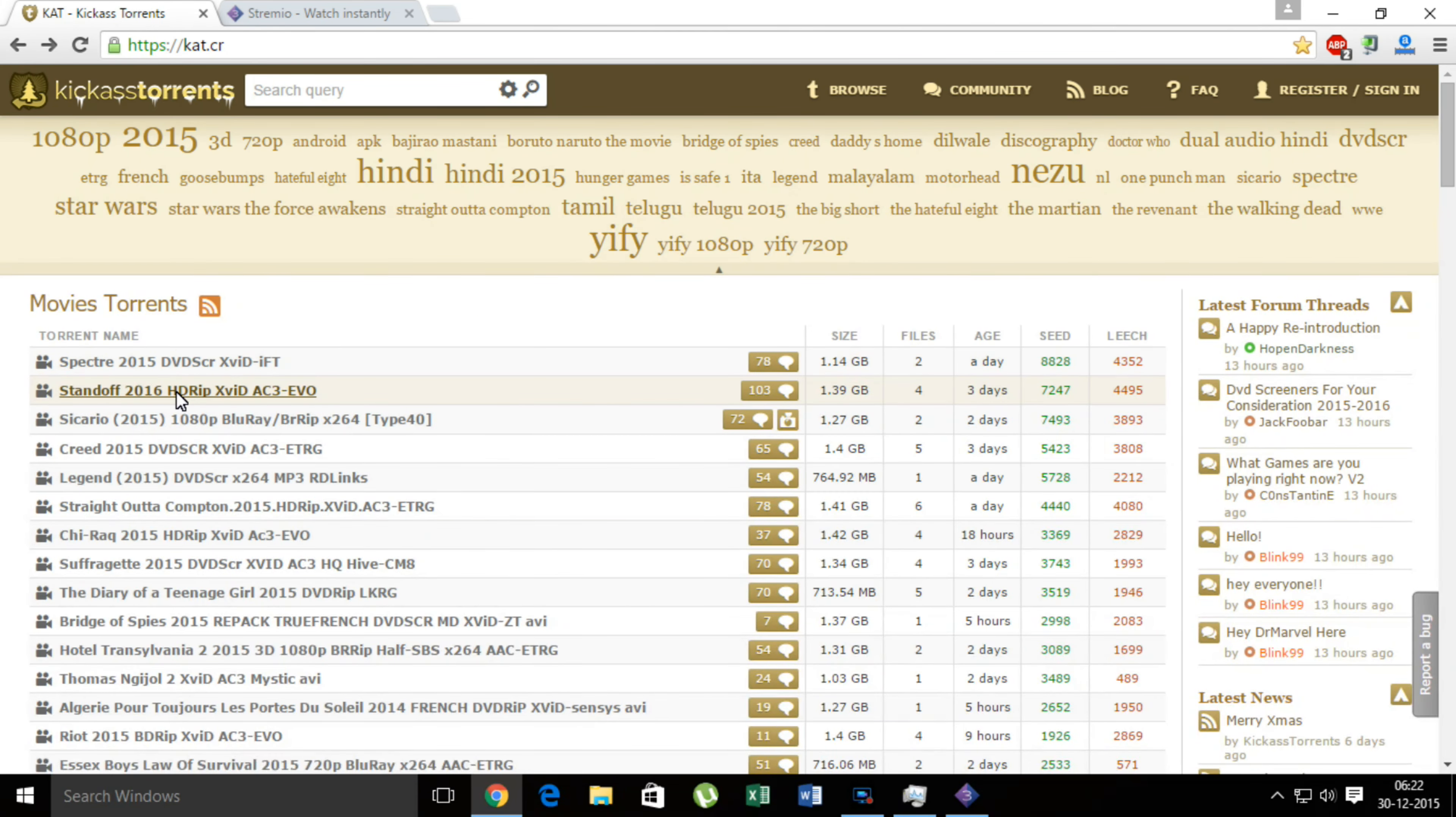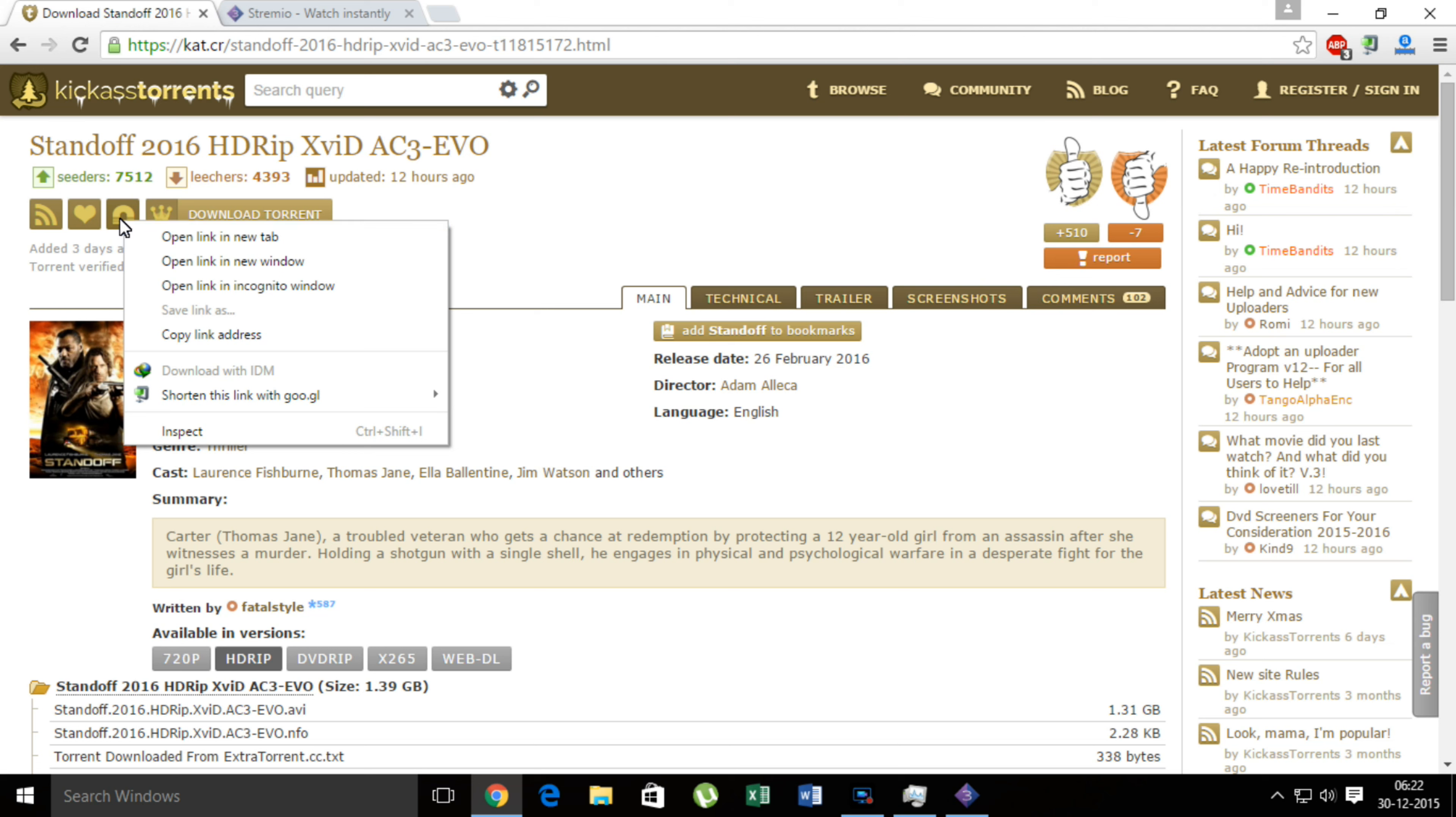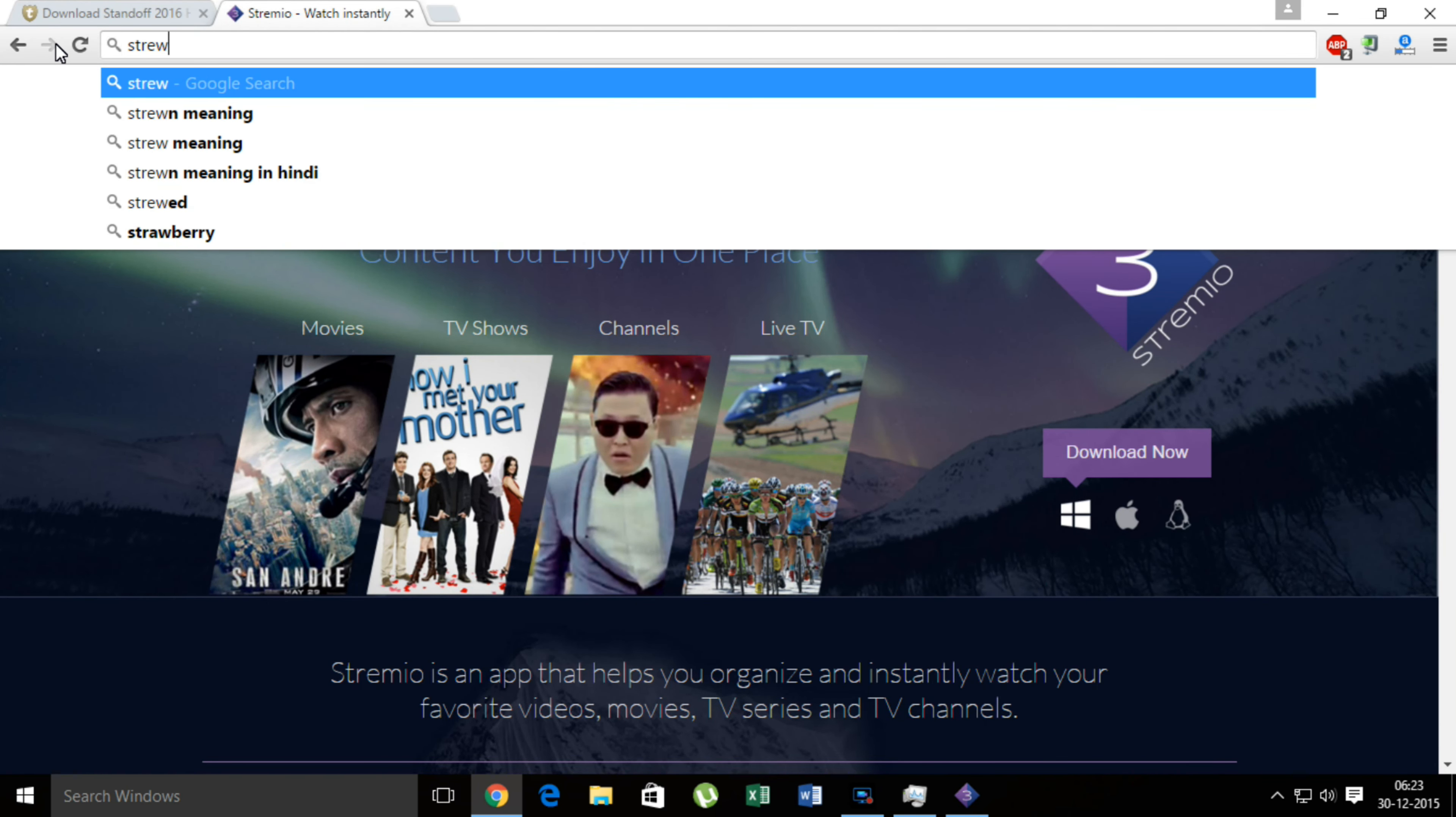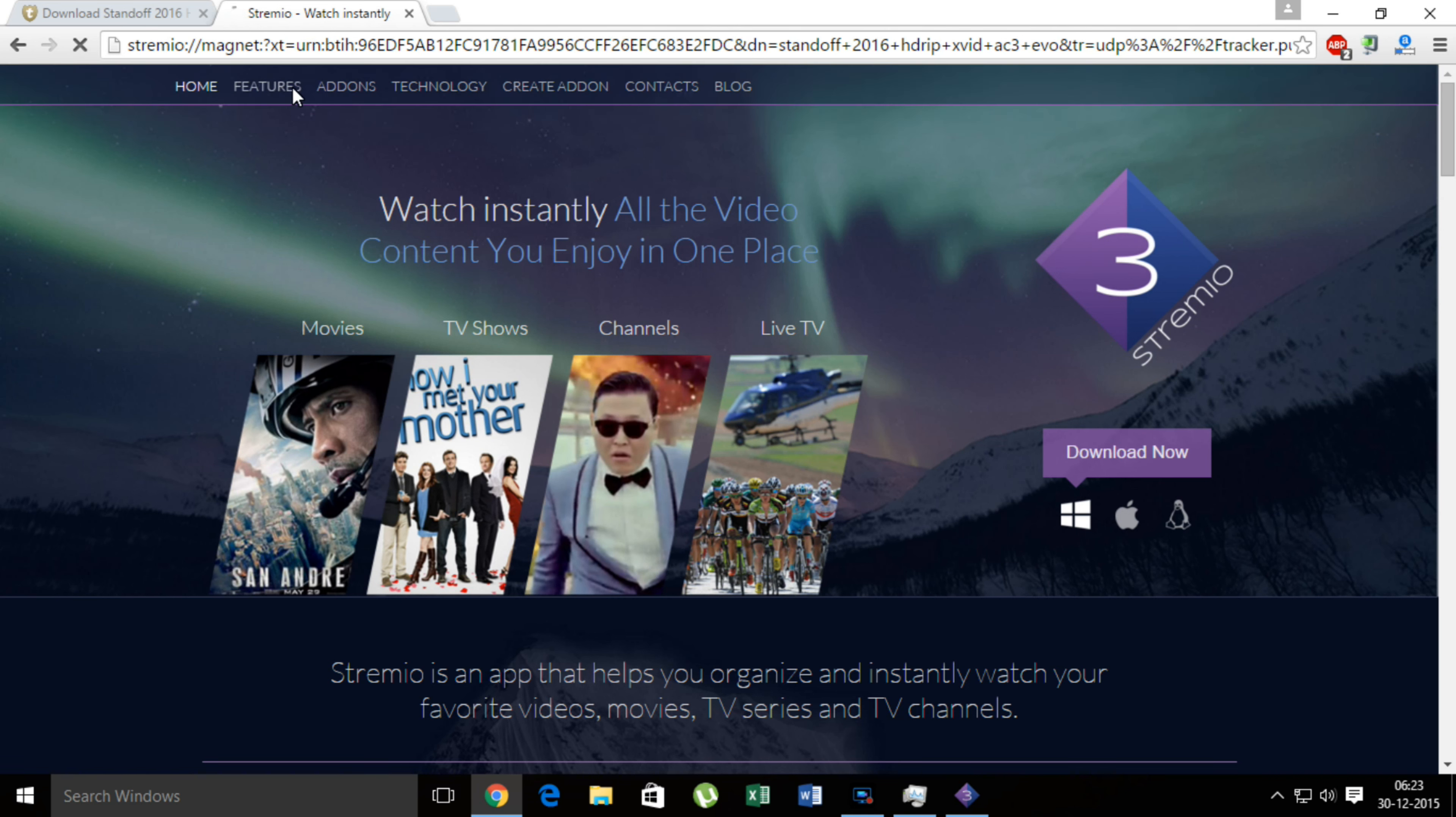So when you're done with checking, choose any torrent and click on copy link address, or you can copy the link by opening inside another tab and copy the whole thing. And copy link address from magnet link. Now open another tab and type streamio colon double slash and paste that magnet link. Don't click on the search icon, click on the page icon which denotes a website.